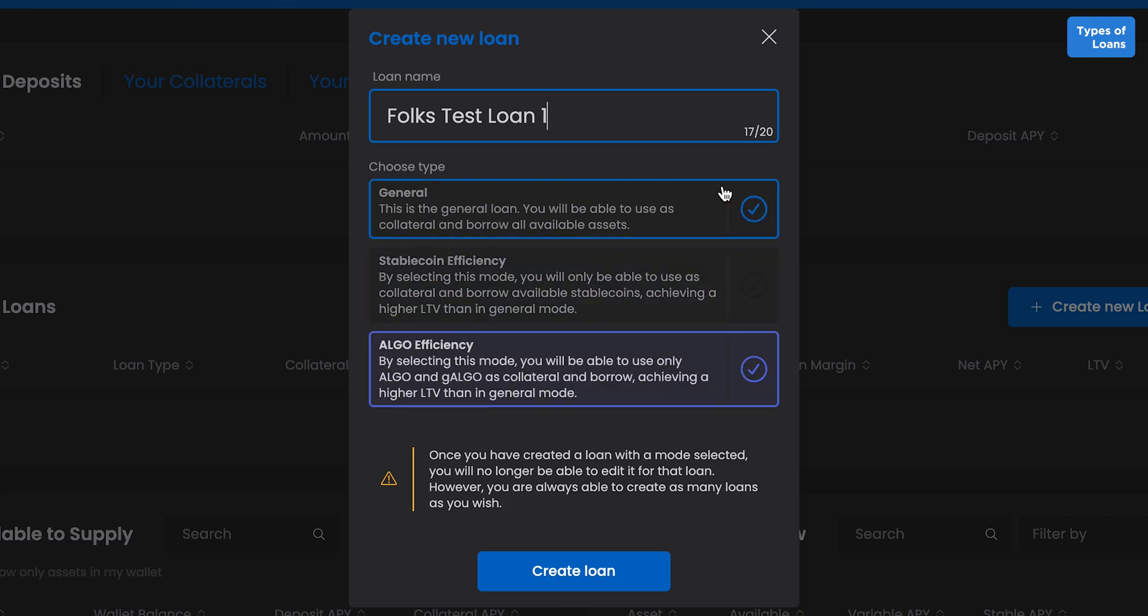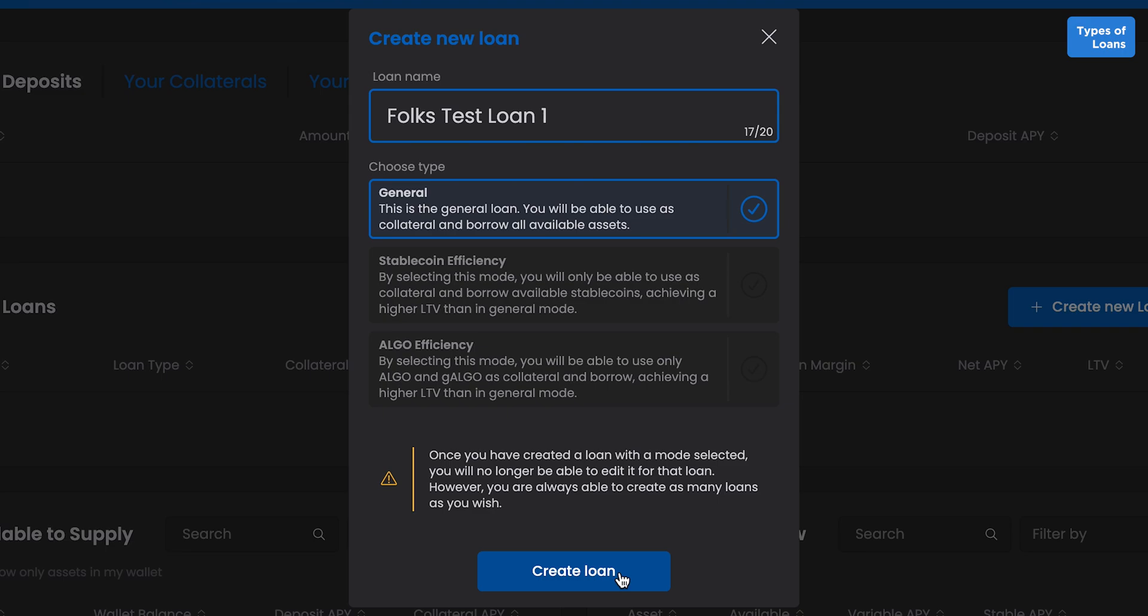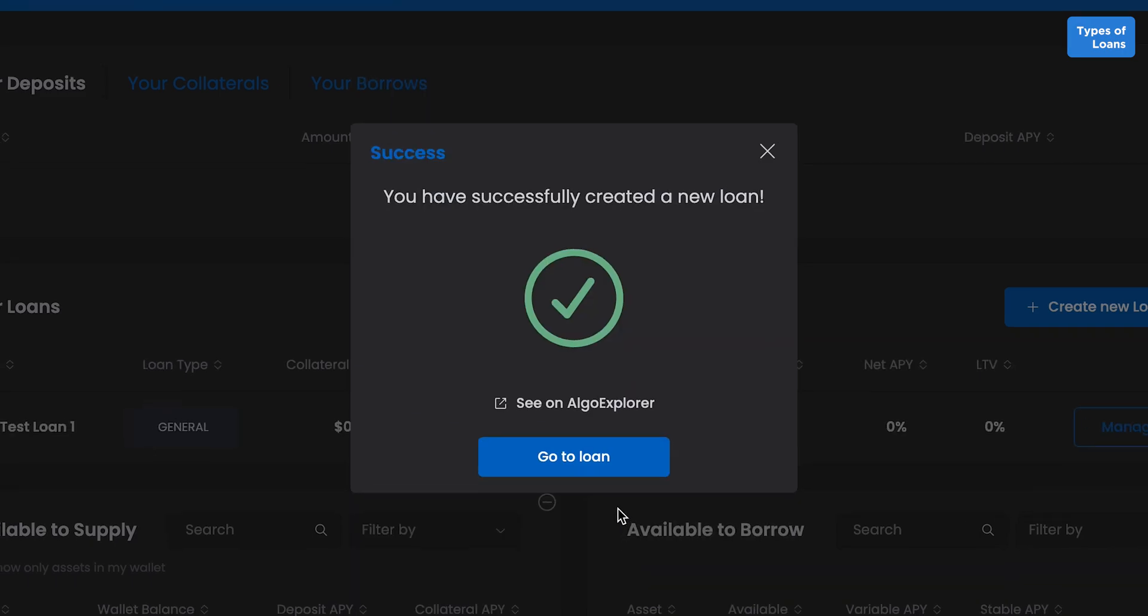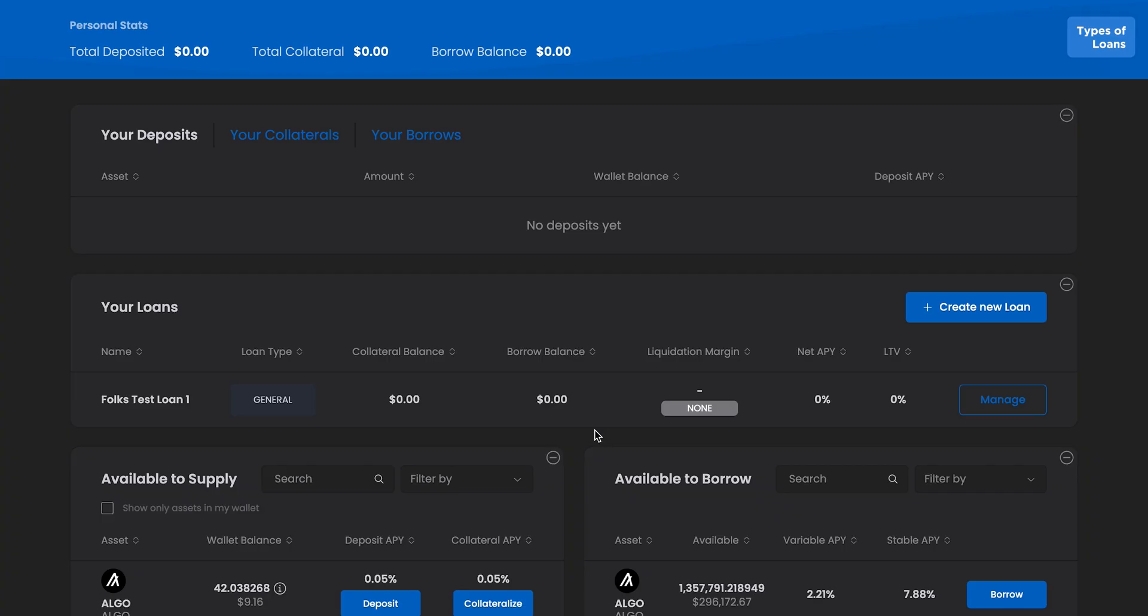You can create multiple loans, all separate from each other. After selecting and naming, click Create Loan and sign with your wallet. Upon the transaction's completion, you can click Go to Loan to see the Manage screen.